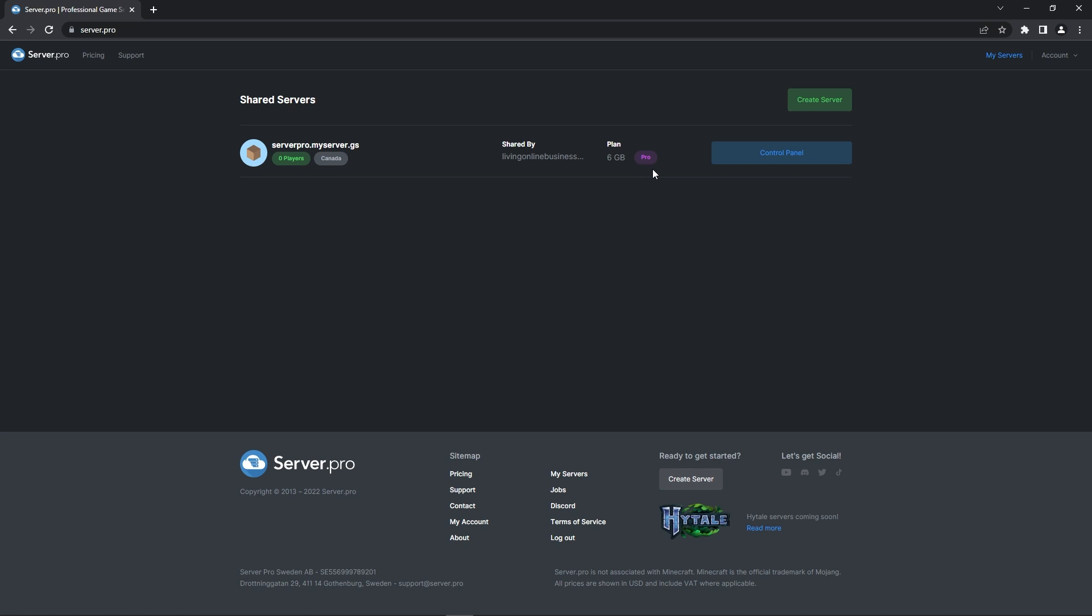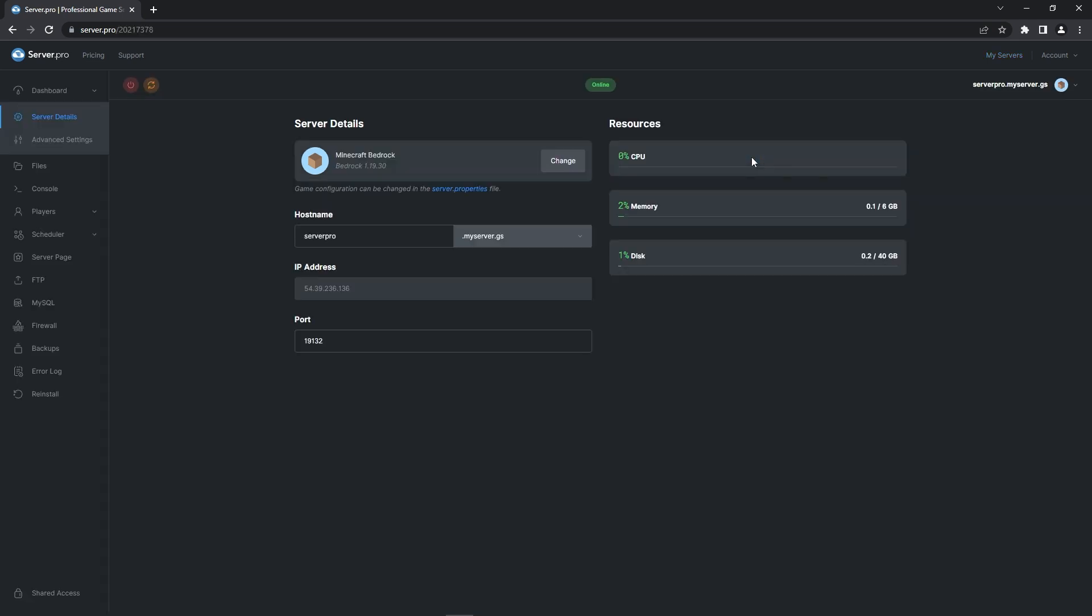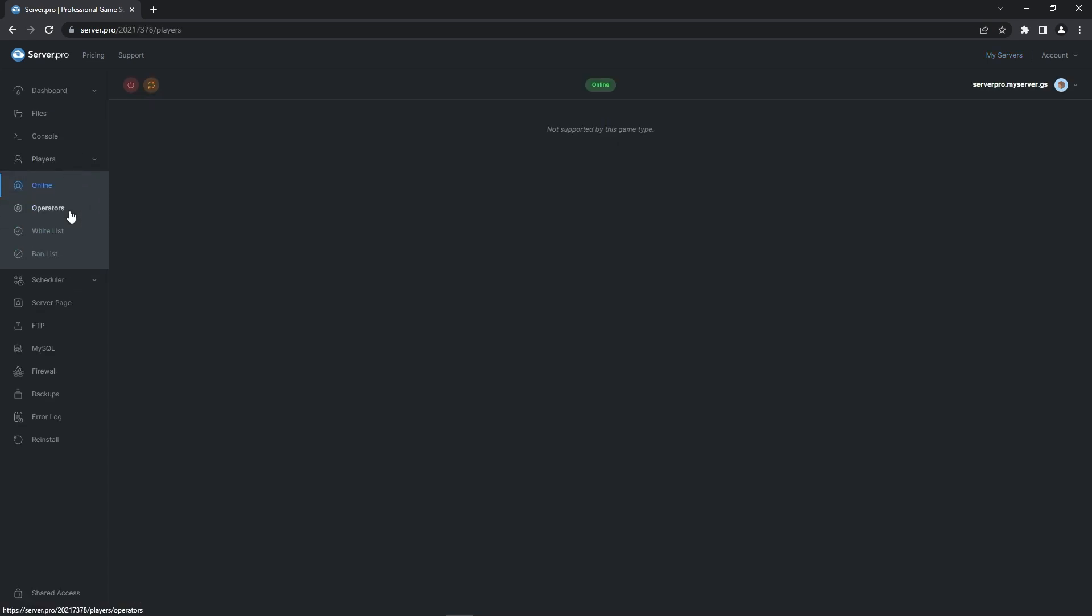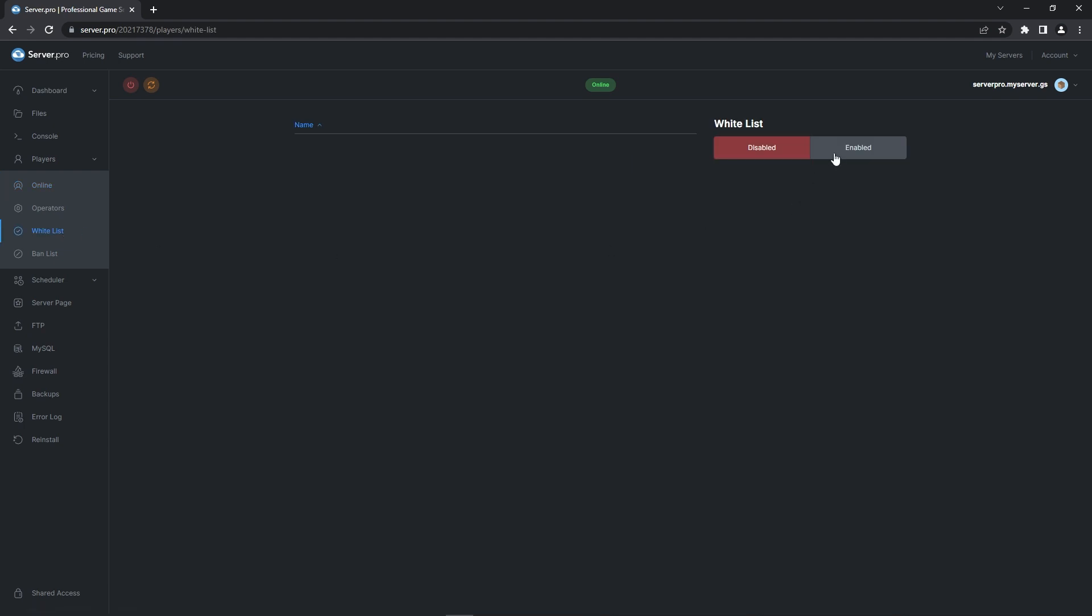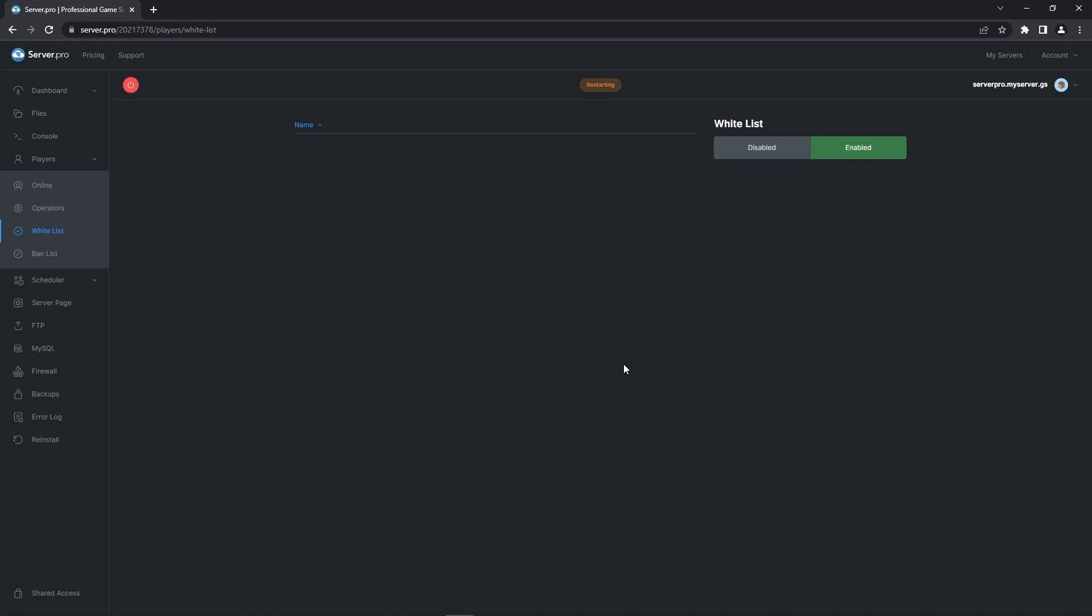If you have either the premium or pro plans though, what you have to do is click on the players tab on the left of your dashboard. Afterwards, click on the whitelist section. To enable whitelisting on your server, all you then have to do is press on the Enabled button. It may pop up with a prompt telling you to restart your server to apply the changes. Simply press restart.